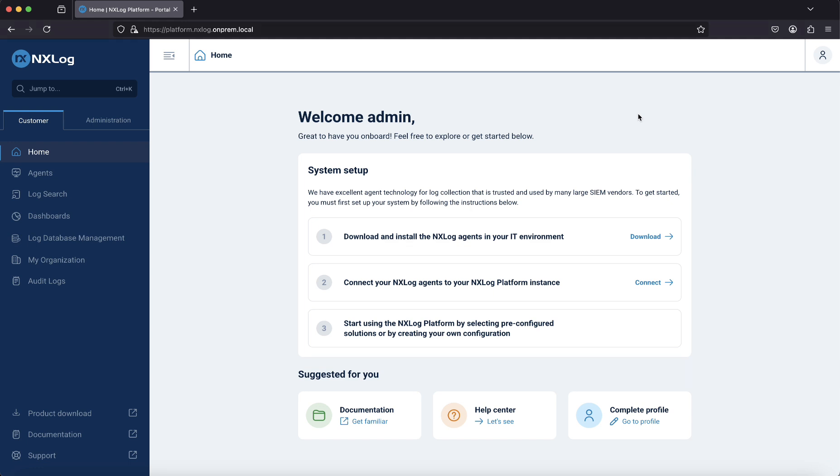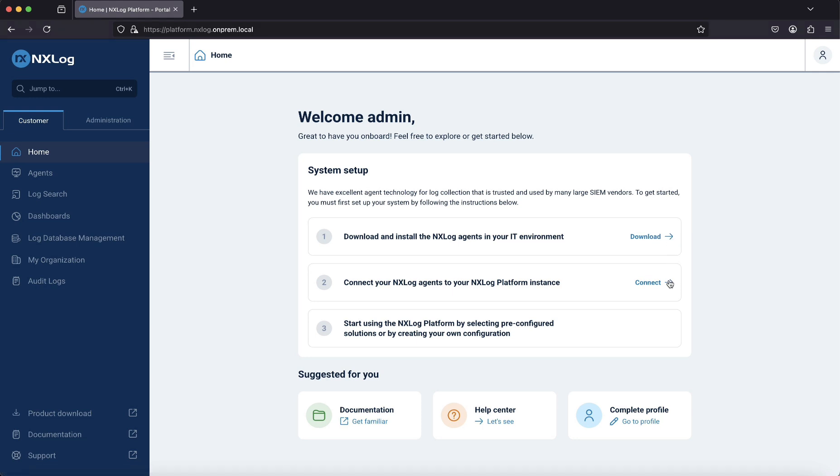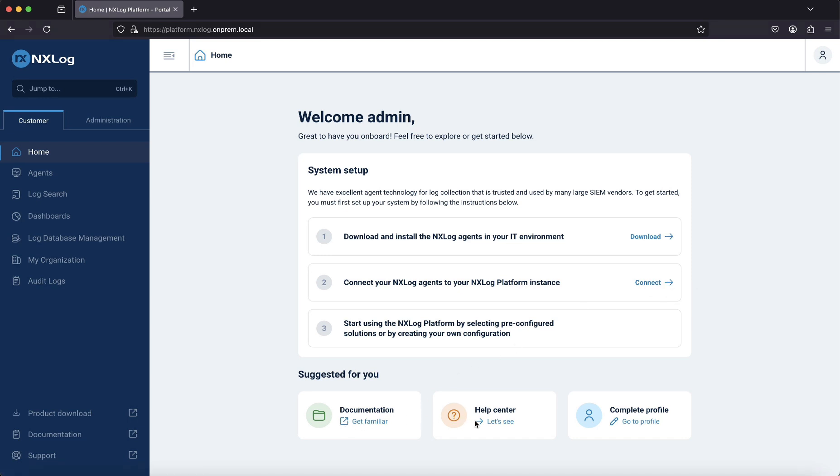Here you can find helpful links and resources including instructions for downloading and installing NXLog agents, a step-by-step guide on setting up and connecting NXLog agents, and official documentation and support portals.